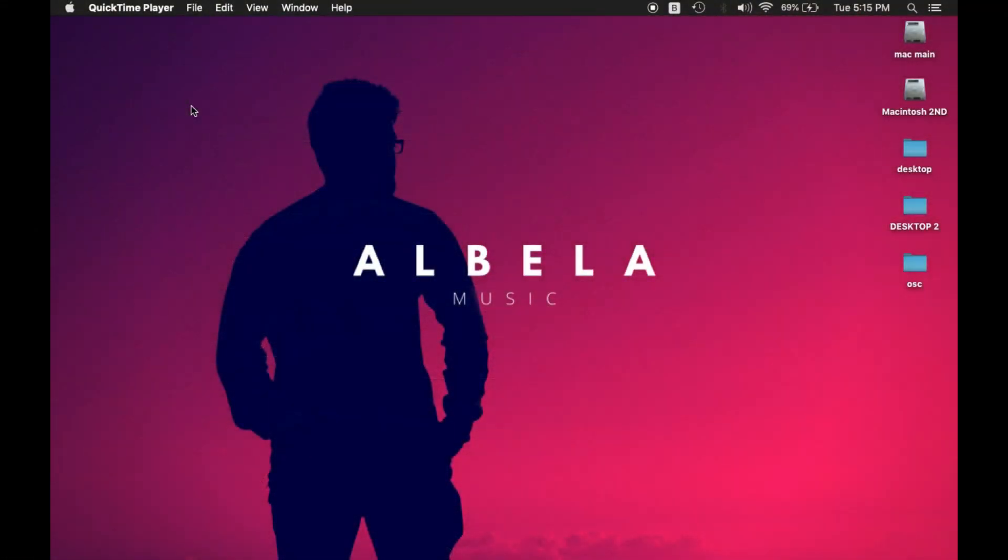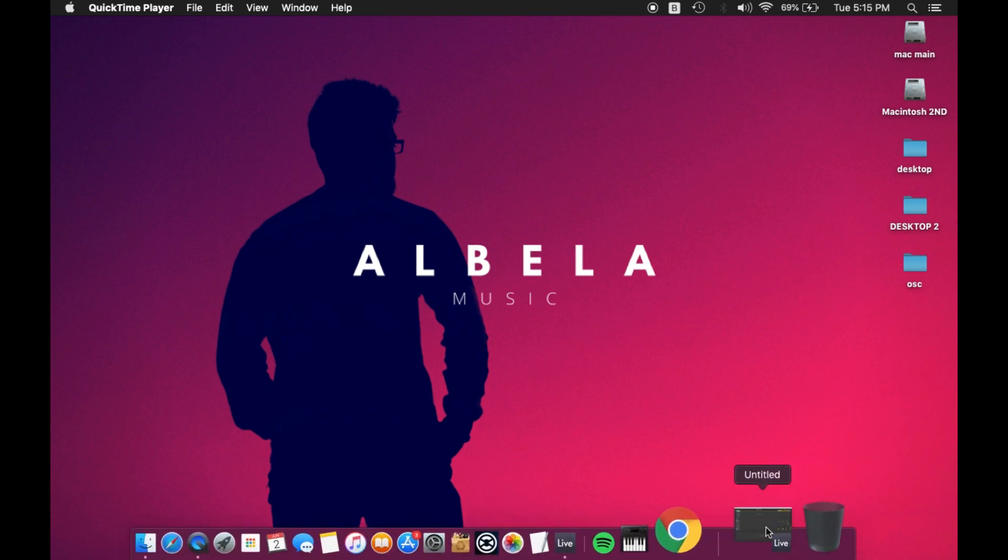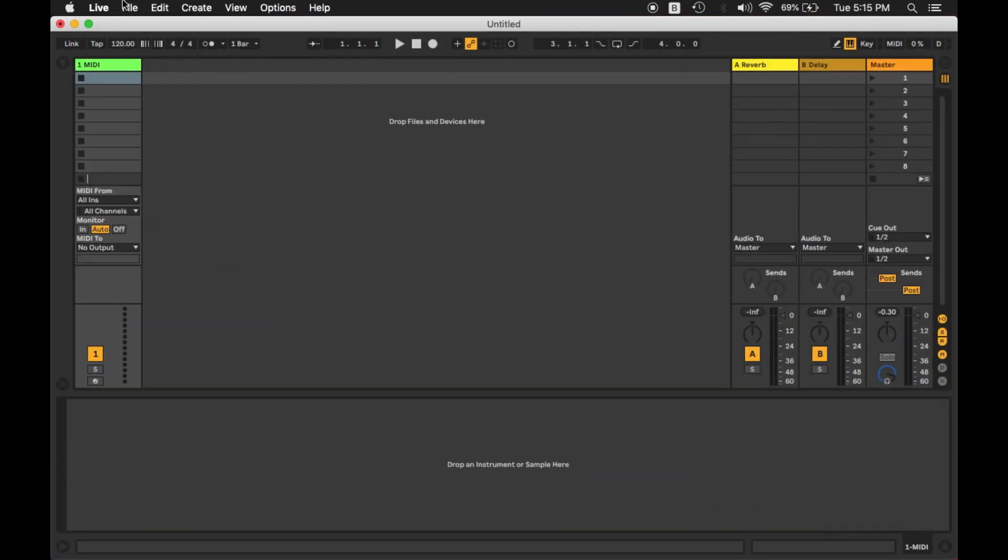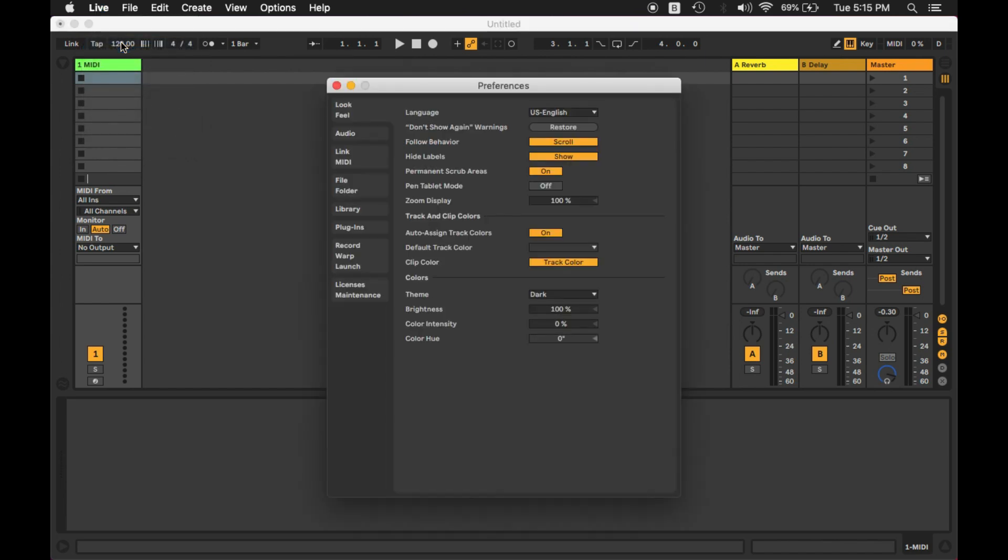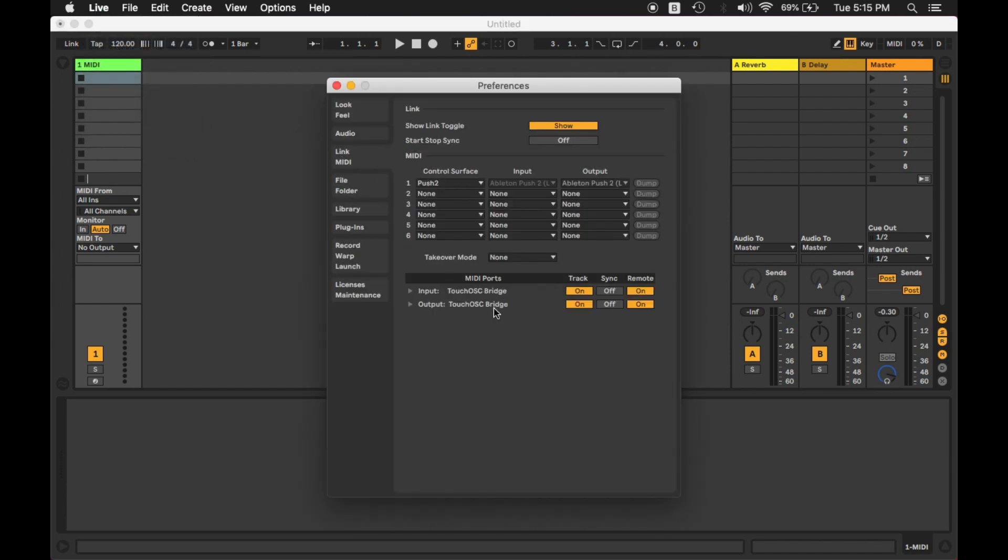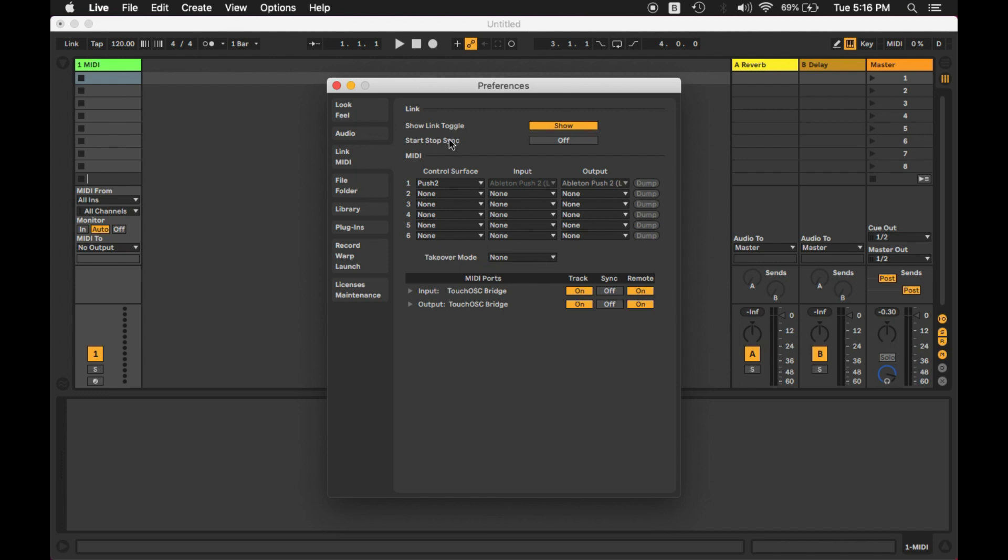Now once everything is connected between my Mac and my mobile, I'll open Ableton and go to Ableton's preferences. Here I have Link MIDI. I'll click over here and this says Input and Output TouchOSC Bridge. There are two options: Track and Remote. Maybe by default these are turned off. I have to turn both on. If these two are not on, your TouchOSC won't be able to function properly with your Mac.